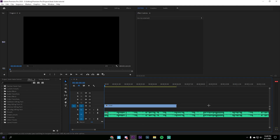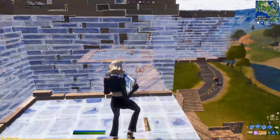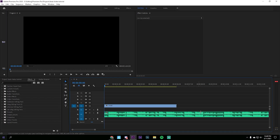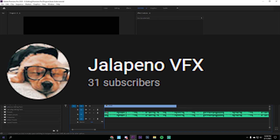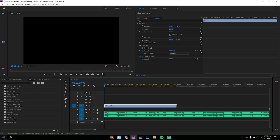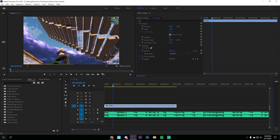What is up guys, Mace here back with another video. Today I'm going to be showing you how to make a beat shake with a good build up. The presets will be in the description below in a Google Drive. This tutorial is for Premiere Pro only. Shout out to Jalapeno VFX for requesting this tutorial. To start off, you're gonna want to get a song and a clip, then find every single beat where you want the beat shake. I'm gonna time-lapse — just mark all your beats.